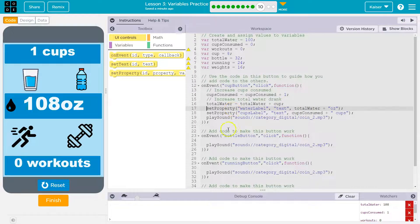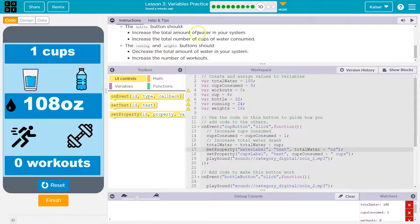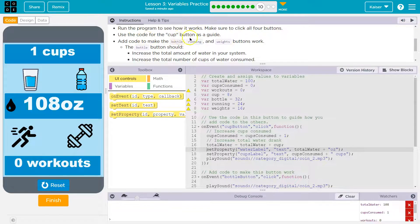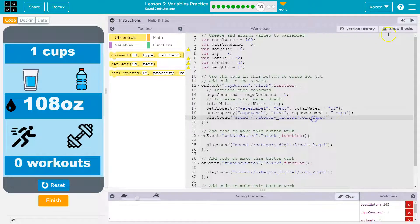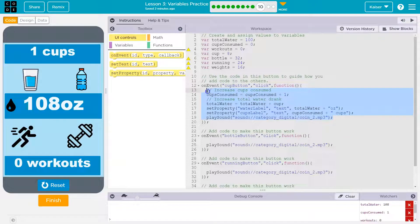That's looking good. With that in mind, what are we doing here? Run the code, see how it works. Use the code for the cup button as a guide. Add code to make the bottle, running, and weights buttons work. The bottle button should increase the amount of water and increase the number of cups. The running button should decrease the total amount of water and increase the number of workouts. Let's use our resources - they're literally telling us that.